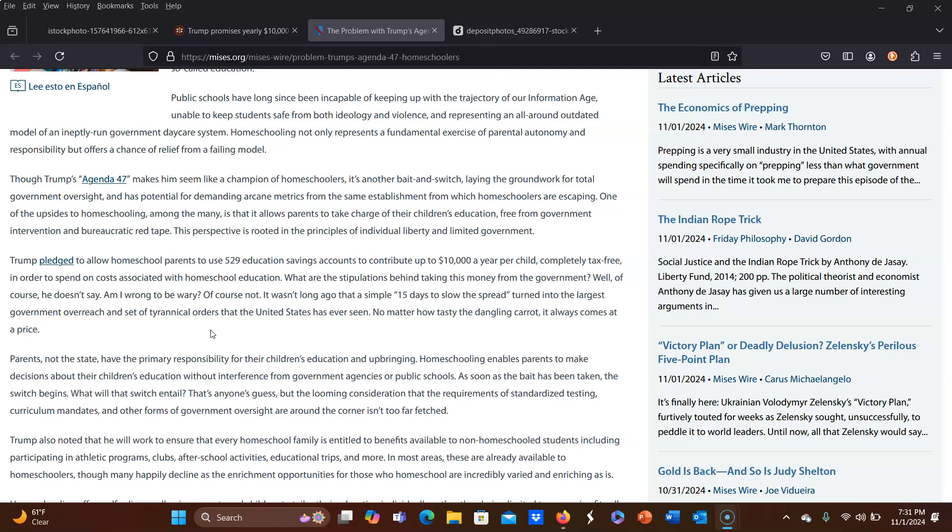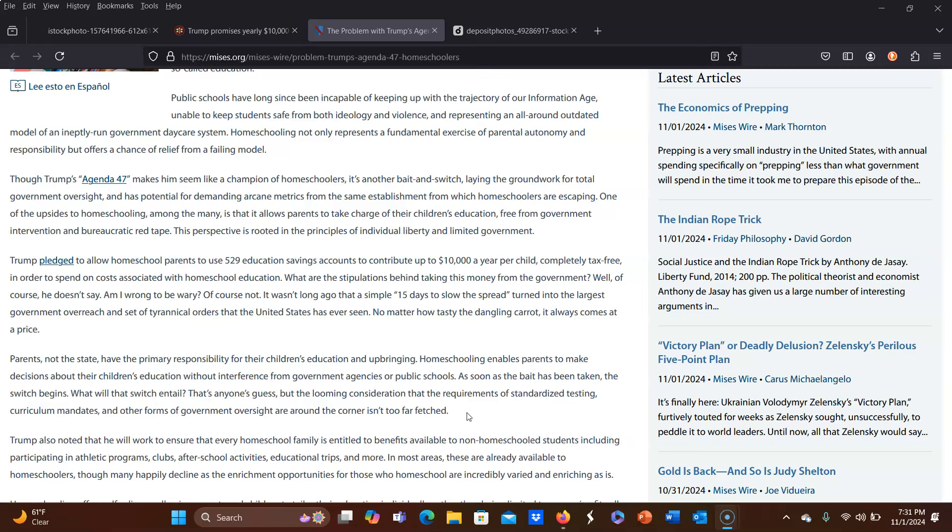Parents, not the state, have the primary responsibility for their children's education and upbringing. Homeschooling enables parents to make decisions about their children's education without interference from government agencies or public schools. As soon as the bait has been taken, the switch begins. What will that switch entail? Well, that's anyone's guess, but the looming consideration that the requirements of standardized testing, curriculum mandates, and other forms of government oversight are around the corner isn't too far-fetched. I'm just going to add in here that what I know has happened in some other states that offer tax credits for homeschooling is they will start trying to restrict the homeschooling of even people who do not take these credits.